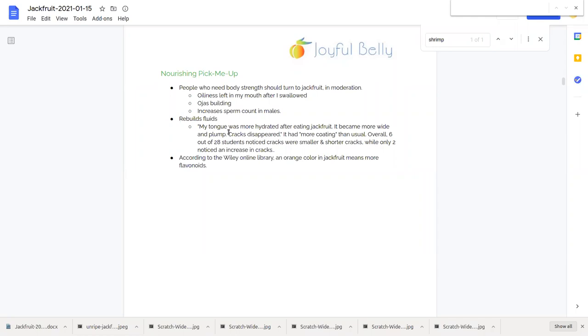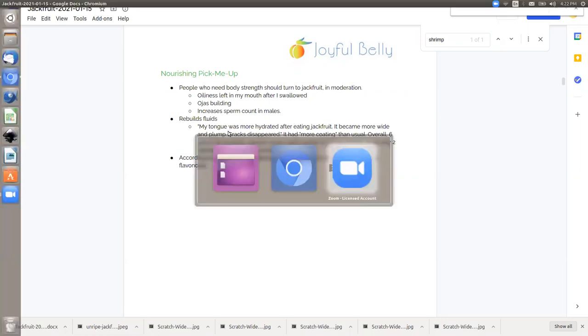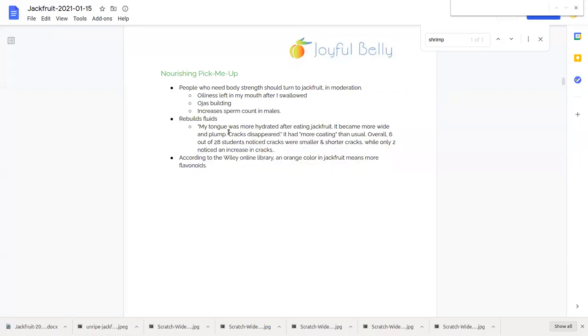Jackfruit also rebuilds fluids. Take a look at what these students had to say about the cracks in their tongue. Students said, my tongue was more hydrated after eating jackfruit. It became more wide and plump. Cracks disappeared.